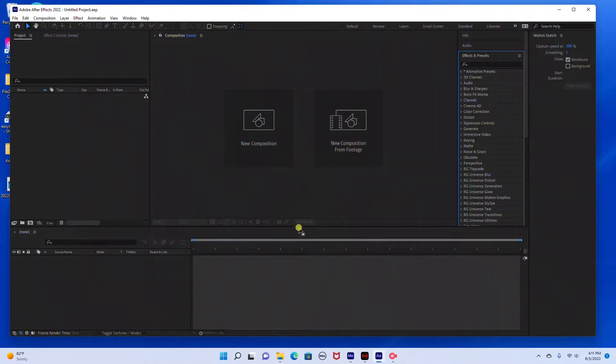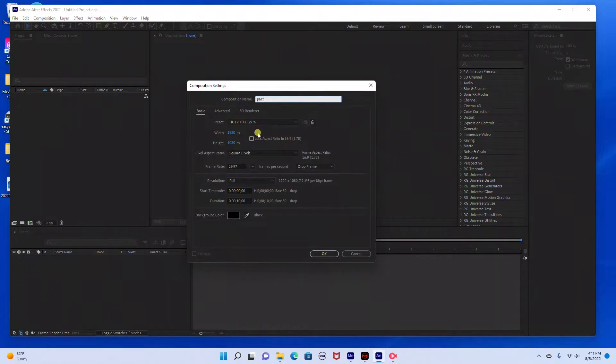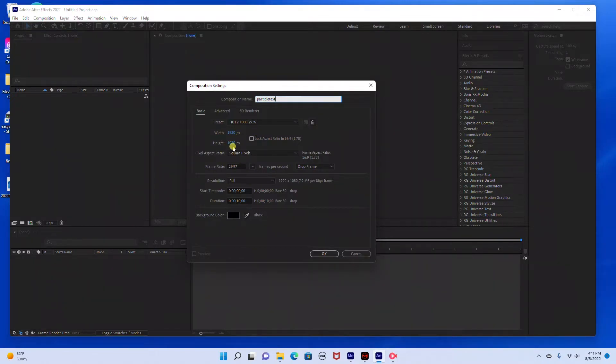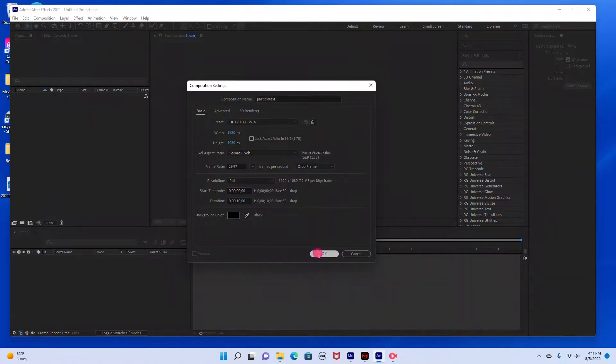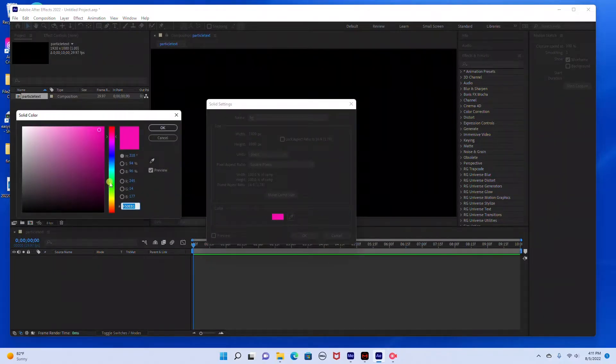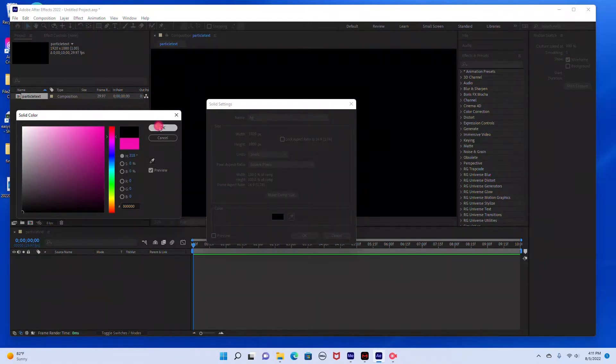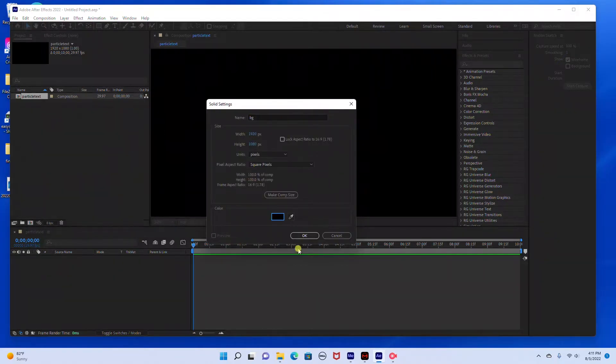Okay, so I have Adobe After Effects open. We're going to start by creating a new composition and I'm just going to rename this particle text. It's going to be 1920 by 1080 and we're going to make it a 10 second duration. I'm just going to change the color to a black color and click OK and then click OK again.